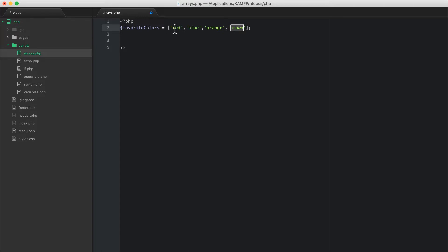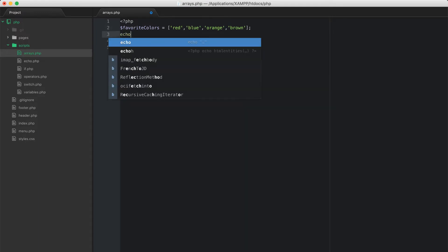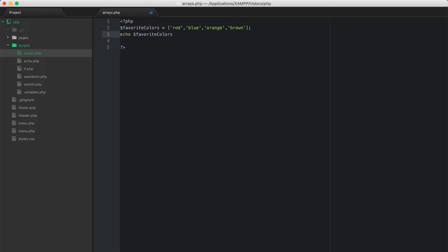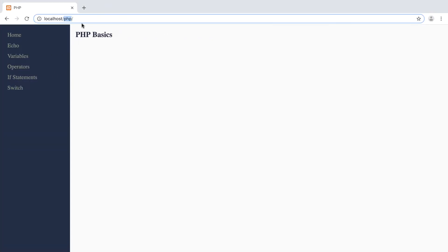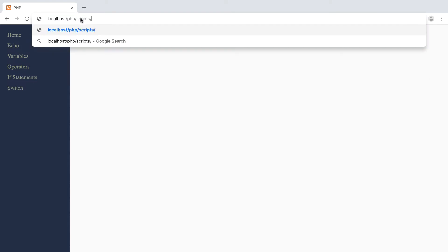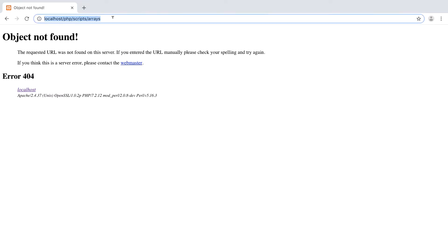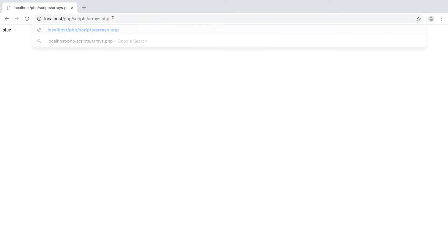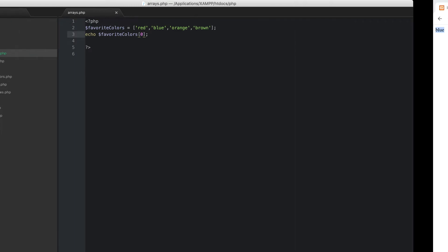Computers start counting at zero, so remember that if you try to access the key of one, you're not going to get red — you will get blue instead. If I echo favorite_colors with square braces and put a one there, we expect it to echo the word blue, because the index is one. If I change this to zero, I should get red now.